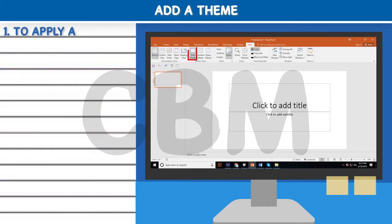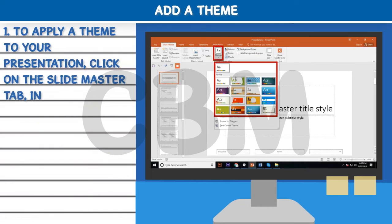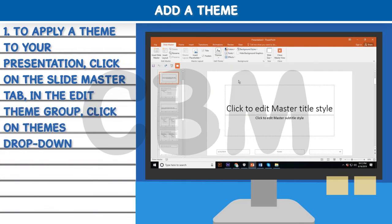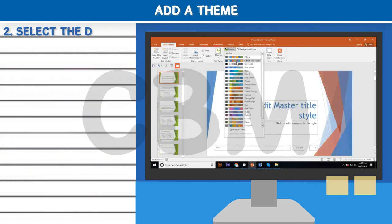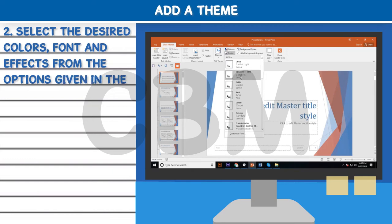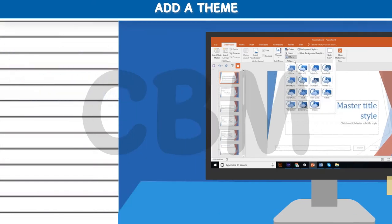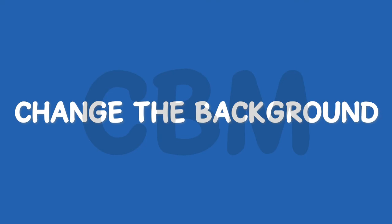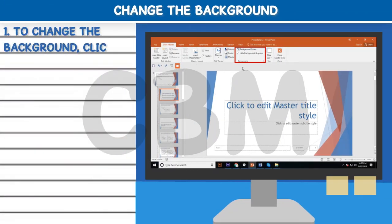Add a Theme: Step one, to apply a theme to your presentation, click on the Slide Master tab. In the Edit Theme group, click on the Themes drop-down arrow and then select a theme. Step two, select the desired colors, fonts, and effects from the options given.